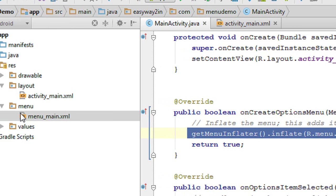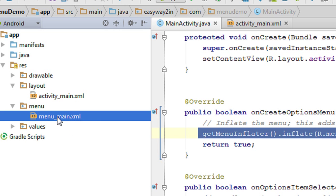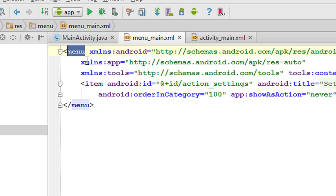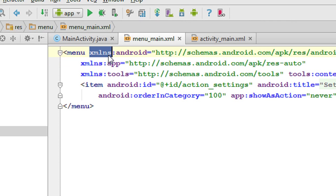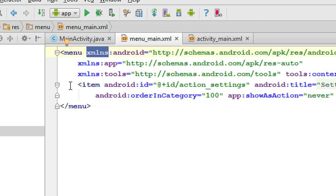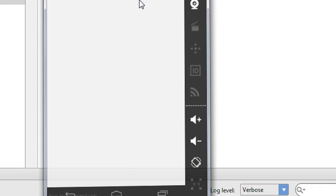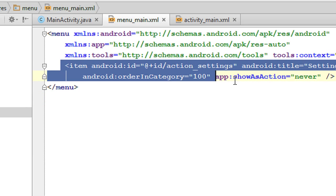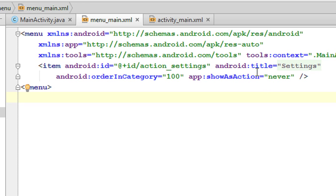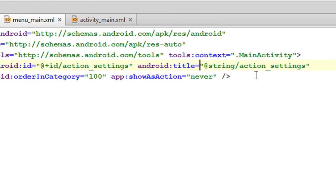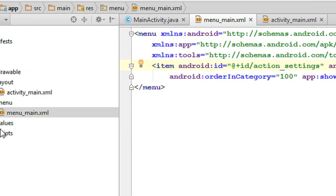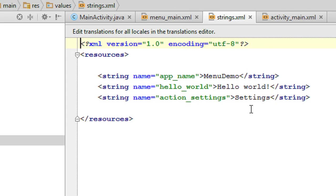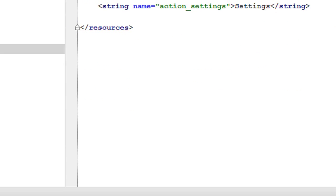Now we can check what components are inside the menu_main XML file. The root element of this XML file is menu, and there are some namespaces available for this root element. There is only one item available on the options menu, called Settings. This item has an ID and a title, Settings, which is referenced from the strings.xml file with the identifier action_settings — the value being Settings, which is actually displayed on the action bar.